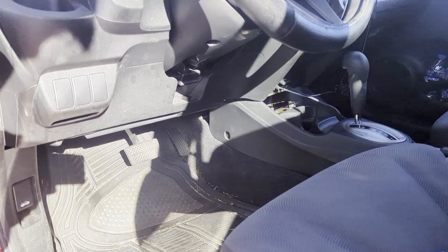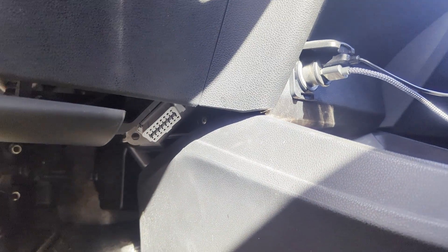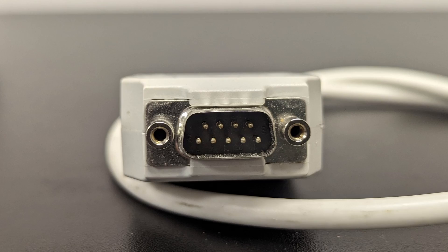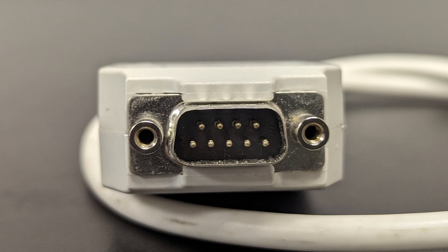If your tool doesn't have an OBD compatible connector to plug directly into the vehicle network, it probably has a DB9 connector like this one. You can still connect with an OBD to DB9 cable, but double check to be sure your OBD pins six and 14 correspond with the high and low CAN channel pins on your DB9 tool.